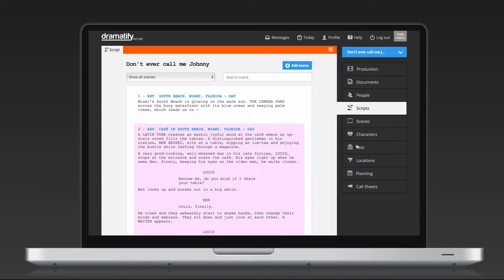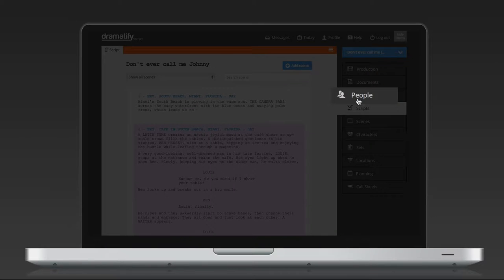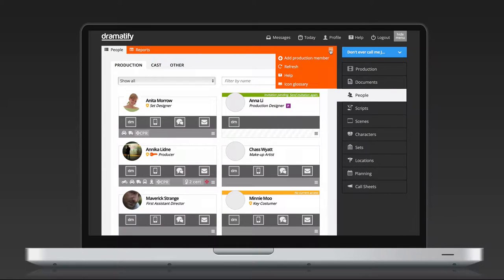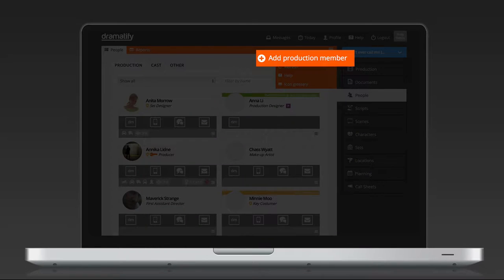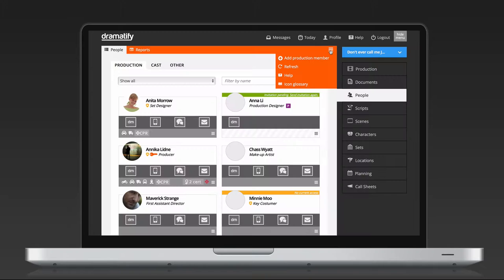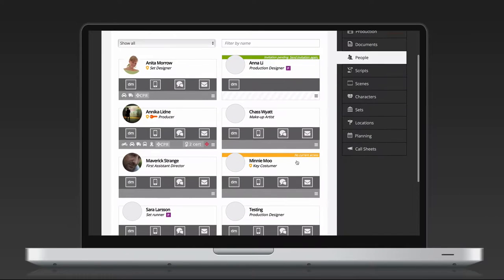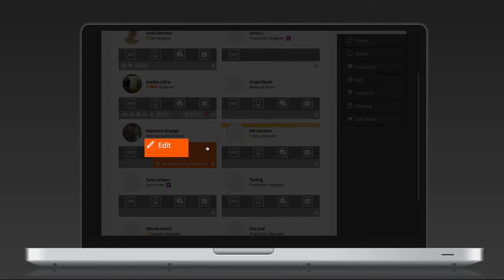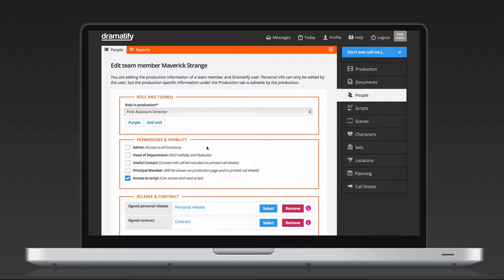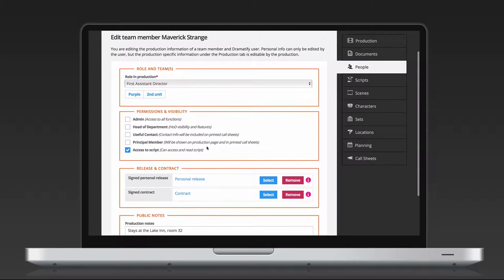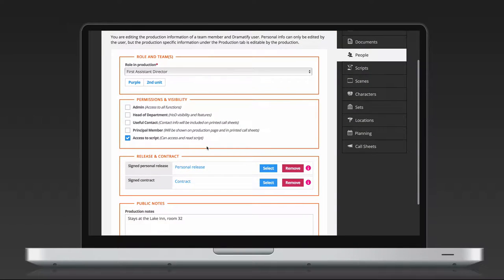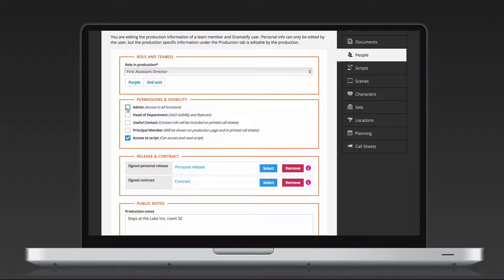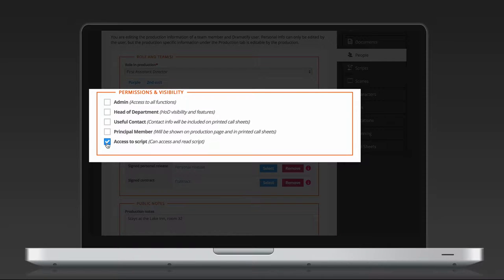To manage access, go to people in the sidebar menu. The fastest way to set permissions when you add a new team member. You can also click on the edit member icon and select edit. In both cases, you use the same form to set the permissions. If the team member should be able to edit the script, check admin. If the team member should not be able to even read the script, uncheck access to script. It's turned on by default.